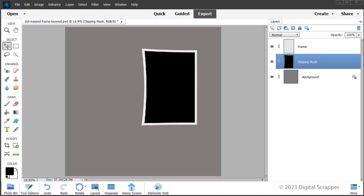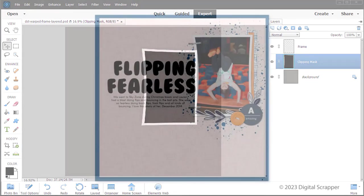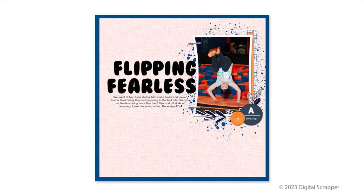Finally, finish your page as desired. Here is a page I made with a warped frame. I love how the title bumps into the frame and adds a fun effect to my page.